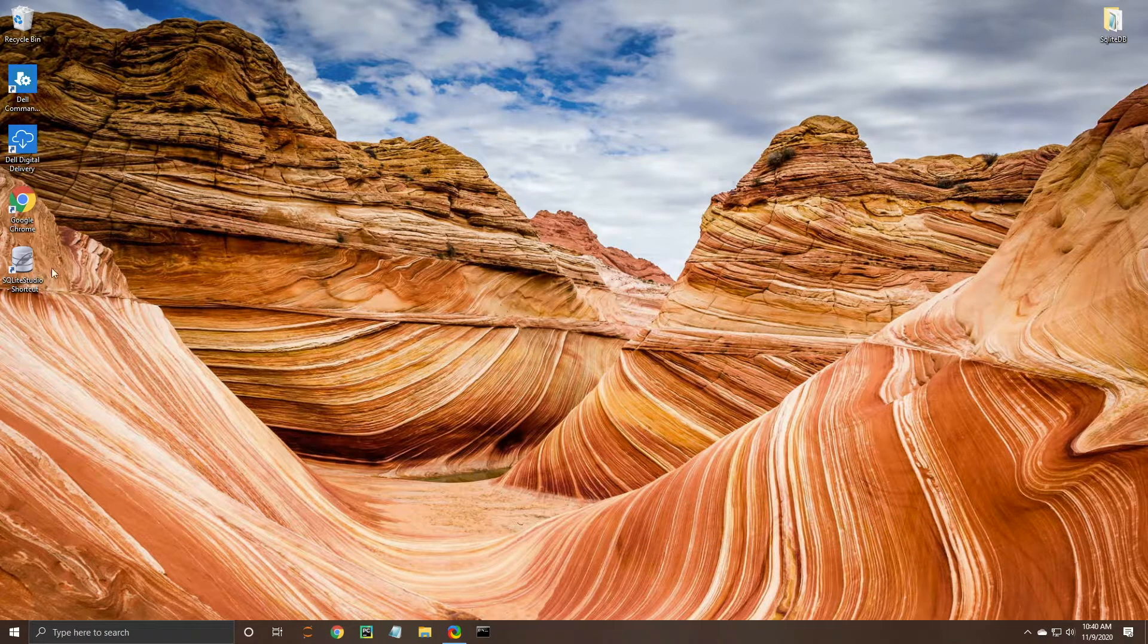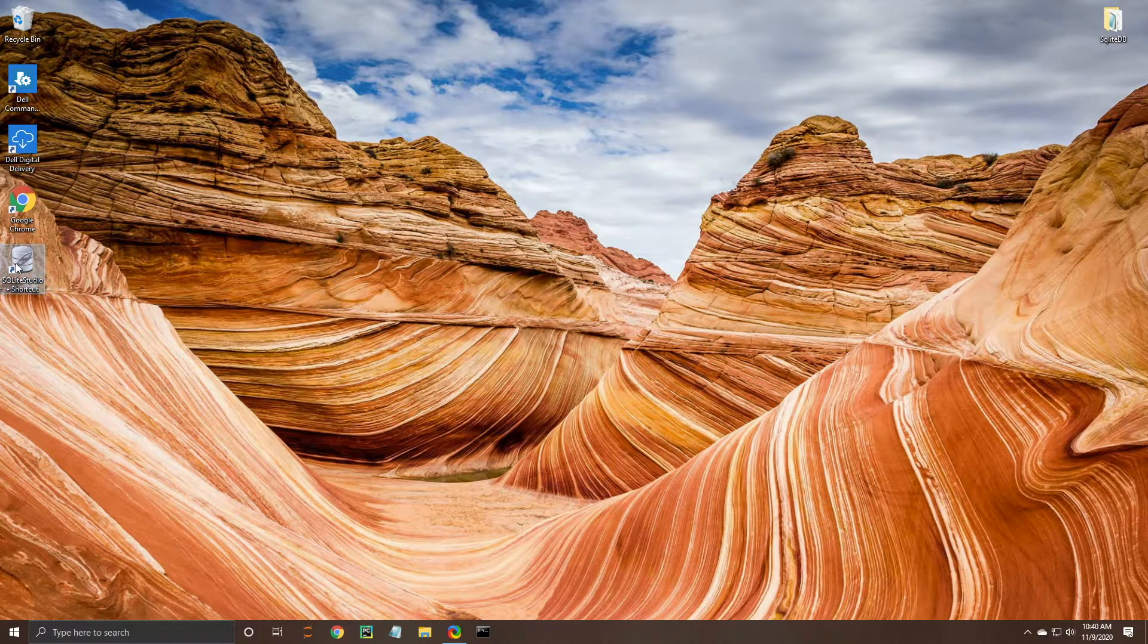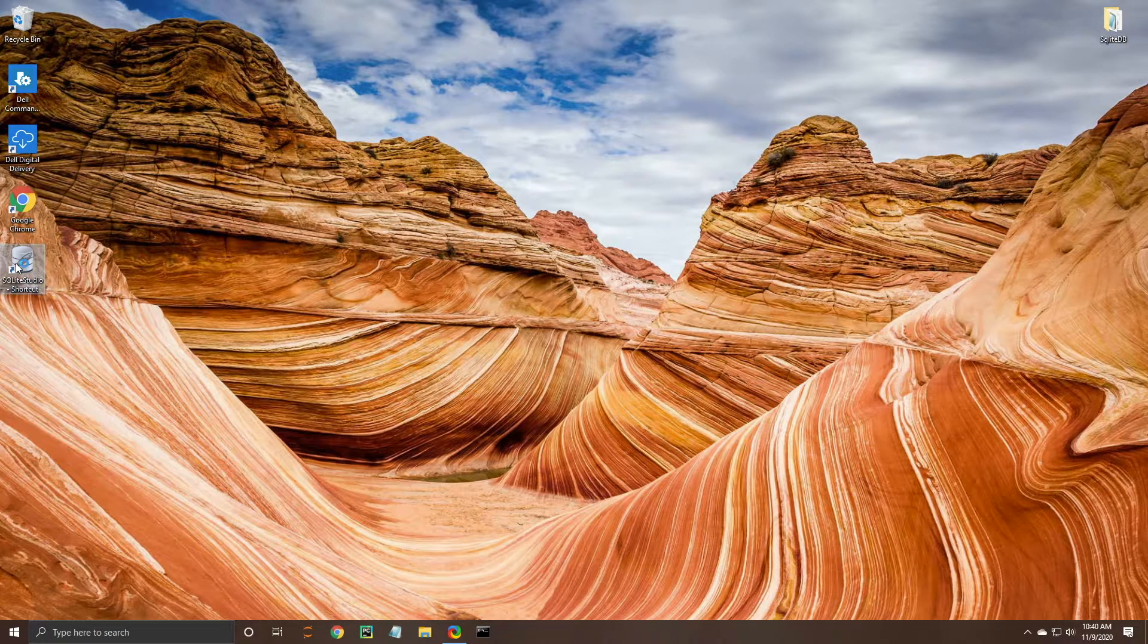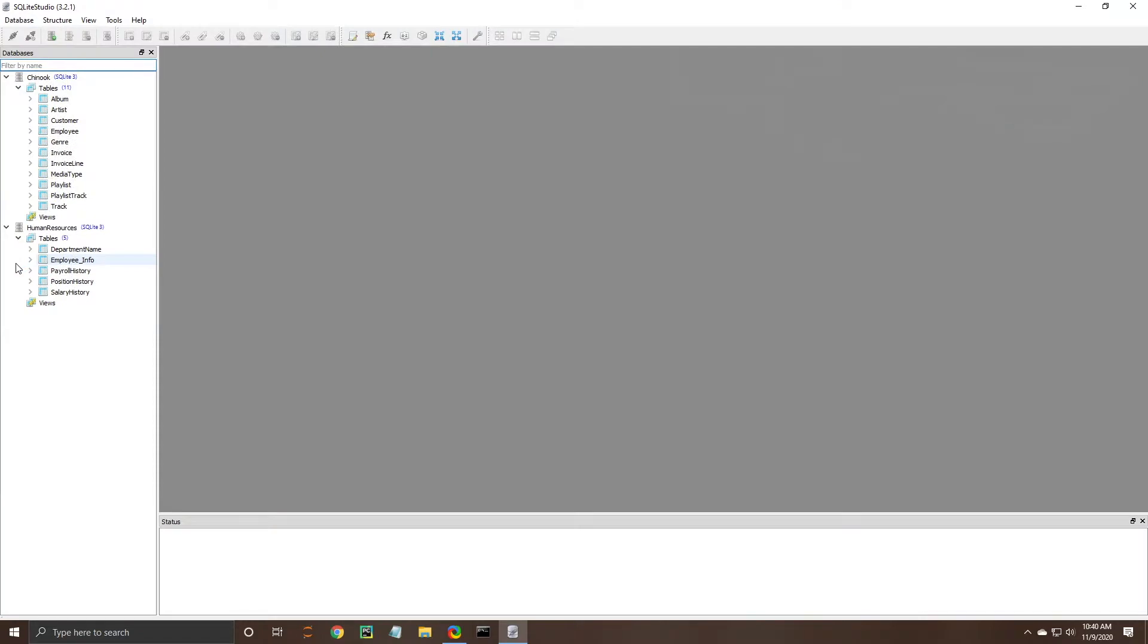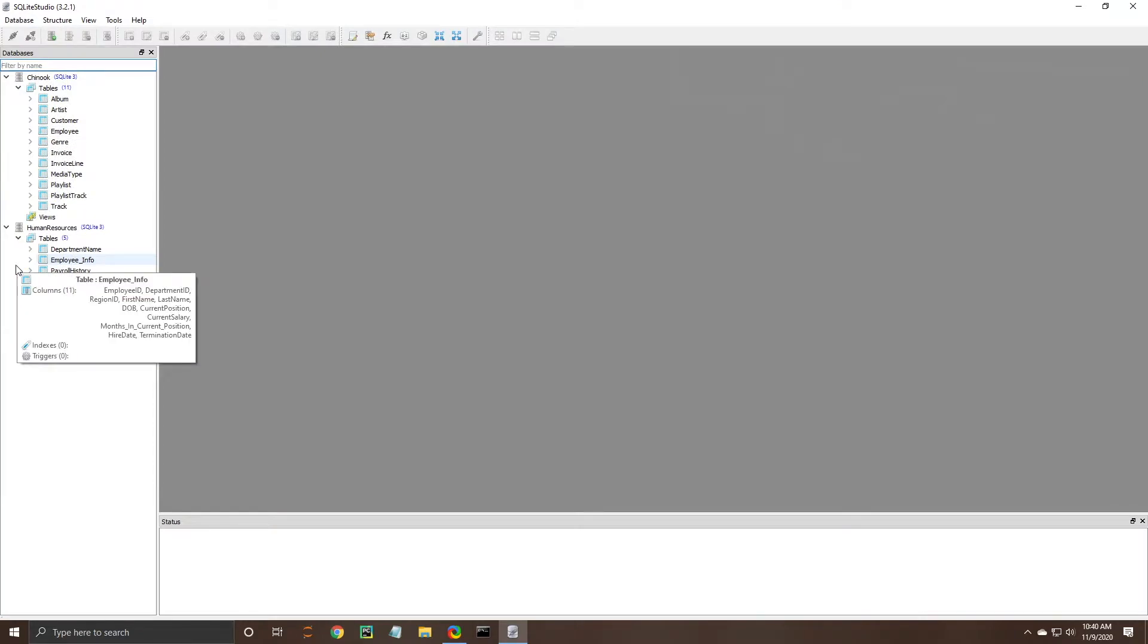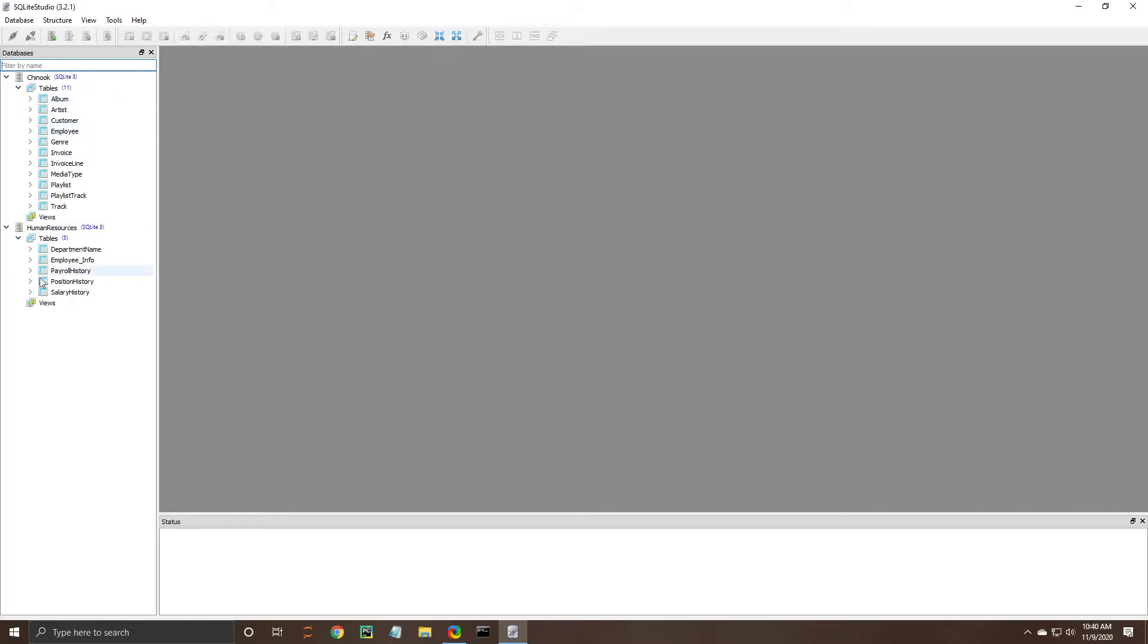So we're going to go ahead and start by opening up SQLite Studio and you can see that as we do so we have our two databases that you've probably seen in some of our other videos here in our main page.